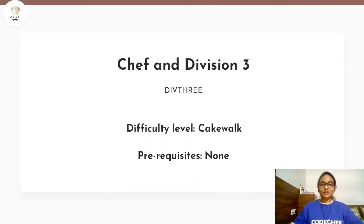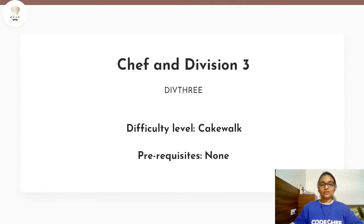Today we will be solving the problem Chef and Division 3, which is a cakewalk problem and it belongs to the January long challenge. So without wasting any time, let's get to the problem statement.